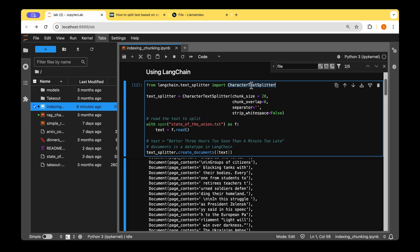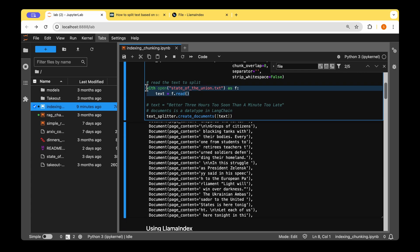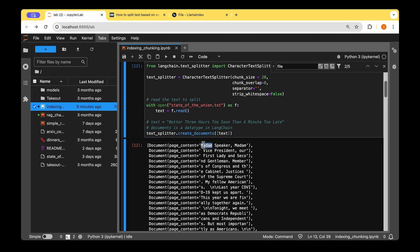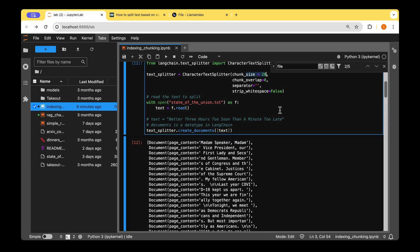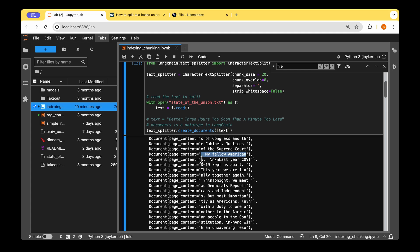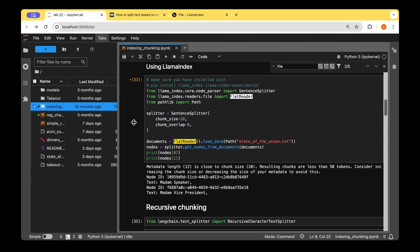In LangChain, the fixed-size approach uses the CharacterTextSplitter, where we provide the chunk size, optionally the chunk overlap, and a separator. There's also an option to strip whitespace. We read a text file — the State of the Union speech — and provide the text to the splitter by invoking the create_documents function. It splits the text into different chunks strictly adhering to the chunk size. As we can see, some chunks start with a period, or mid-sentence, so it's a naive method with clear drawbacks.